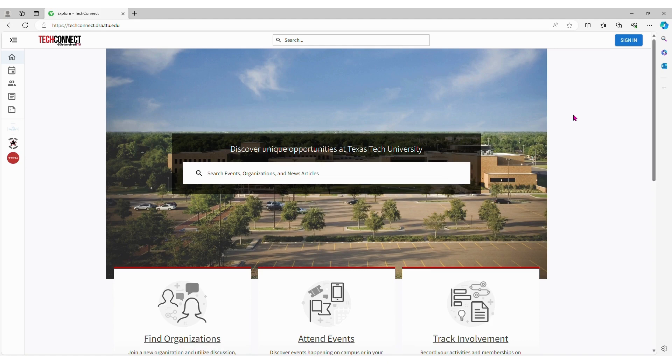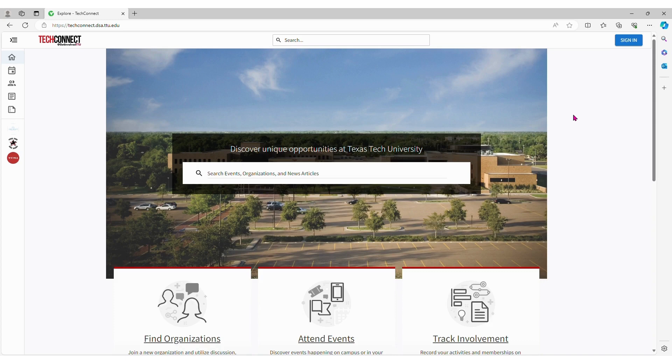To get started, your student is going to go to the TechConnect website, which is techconnect.dsa.ttu.edu.